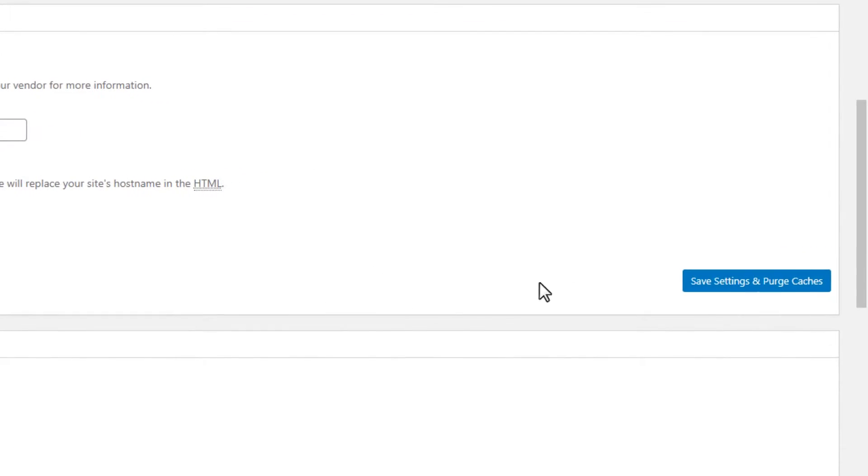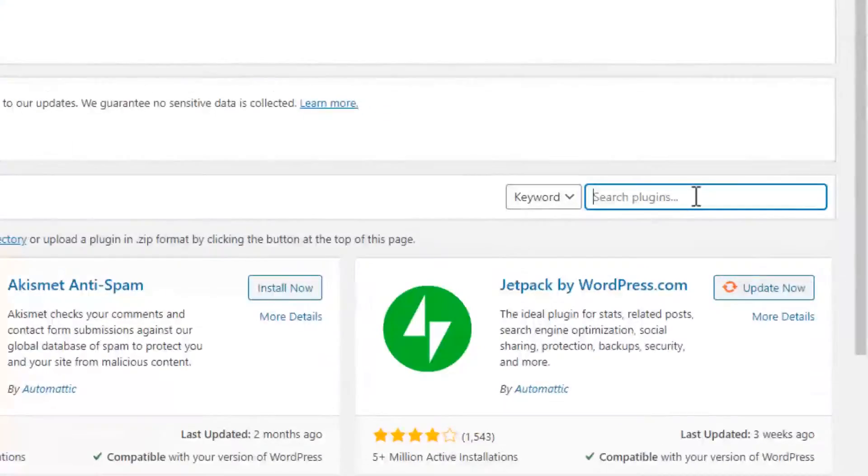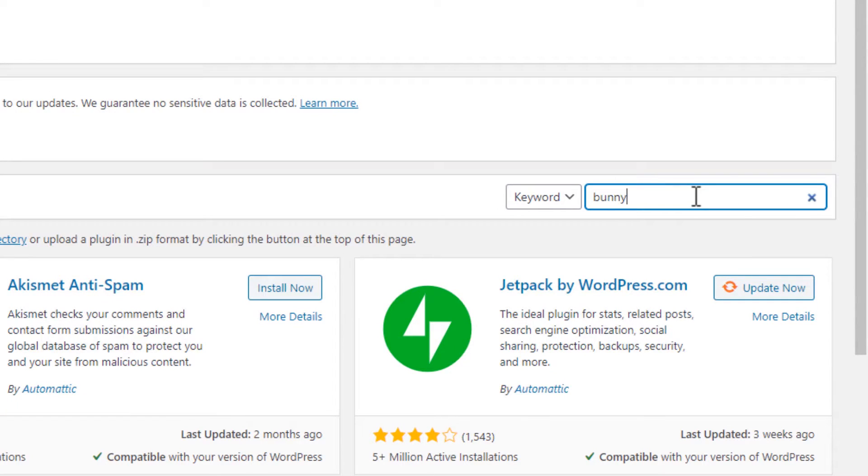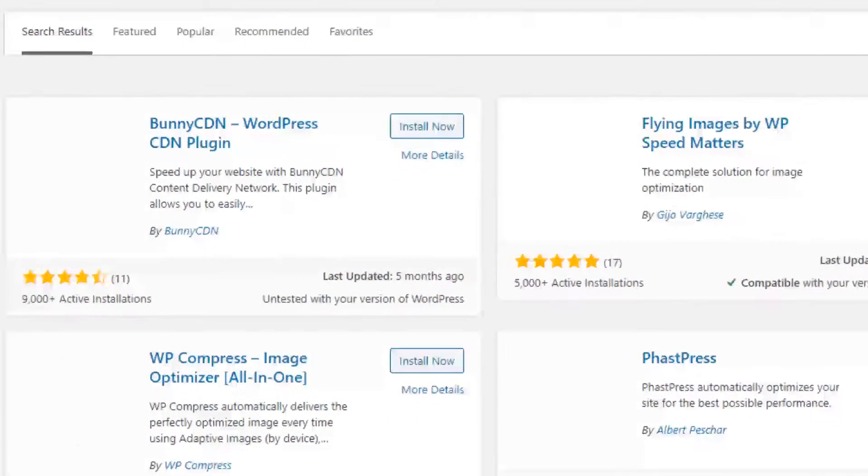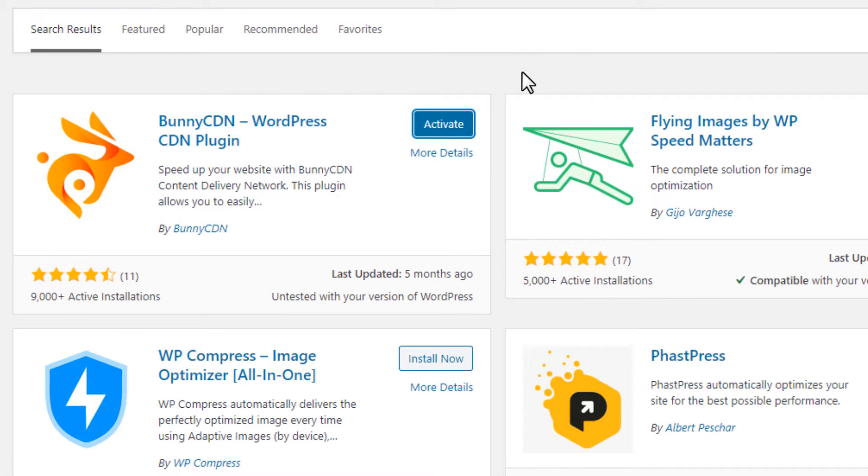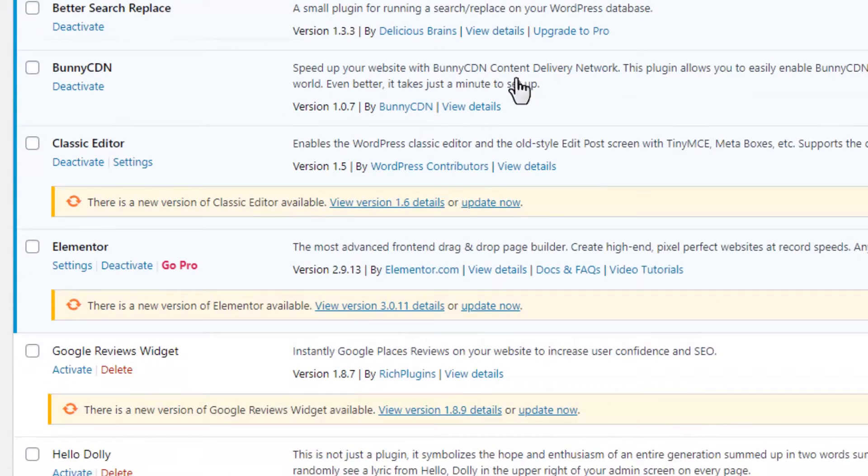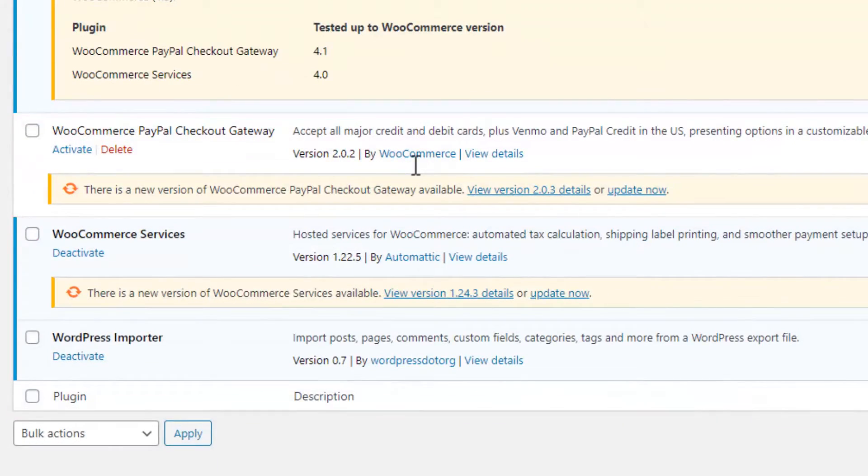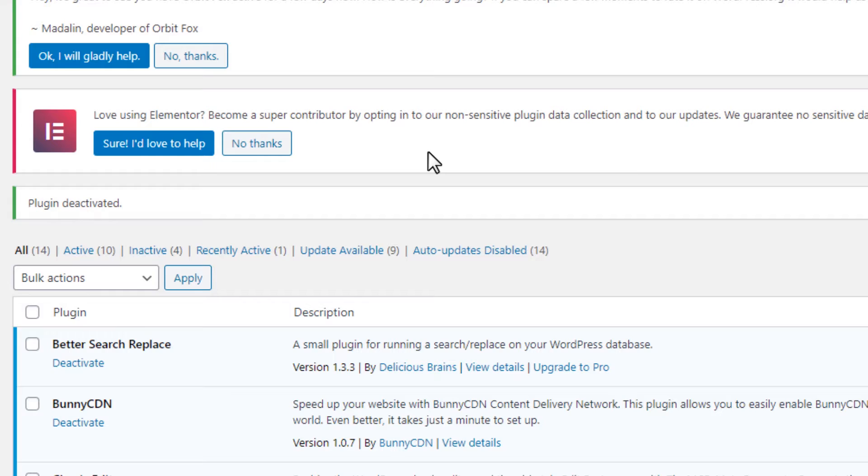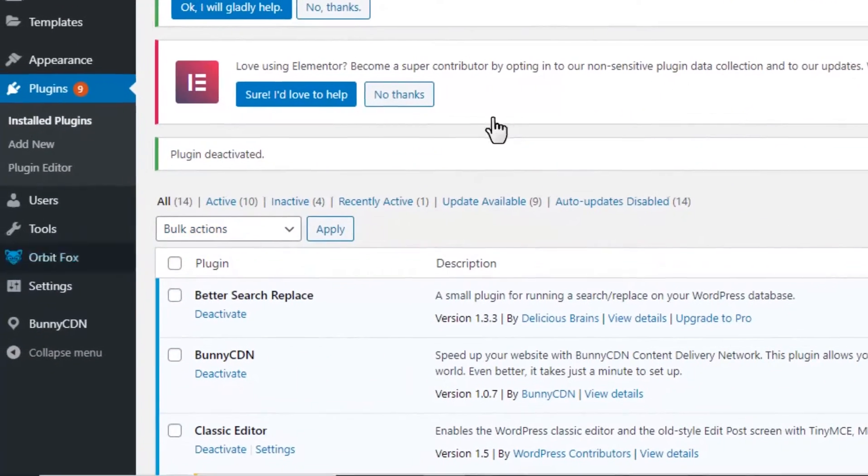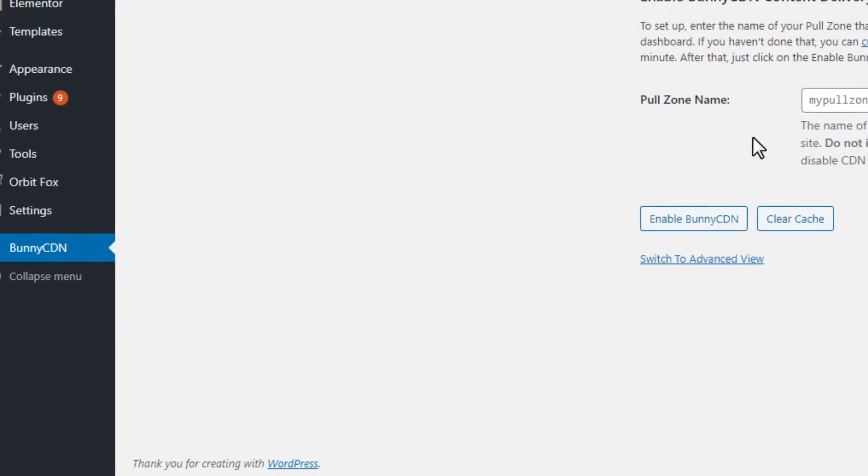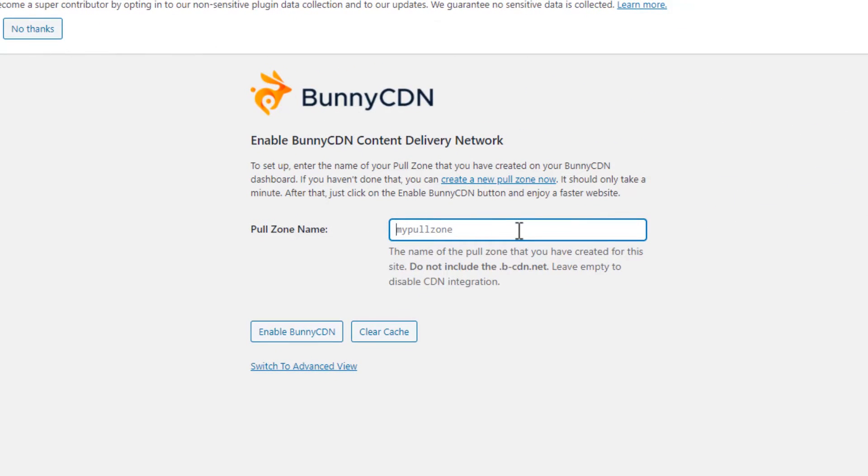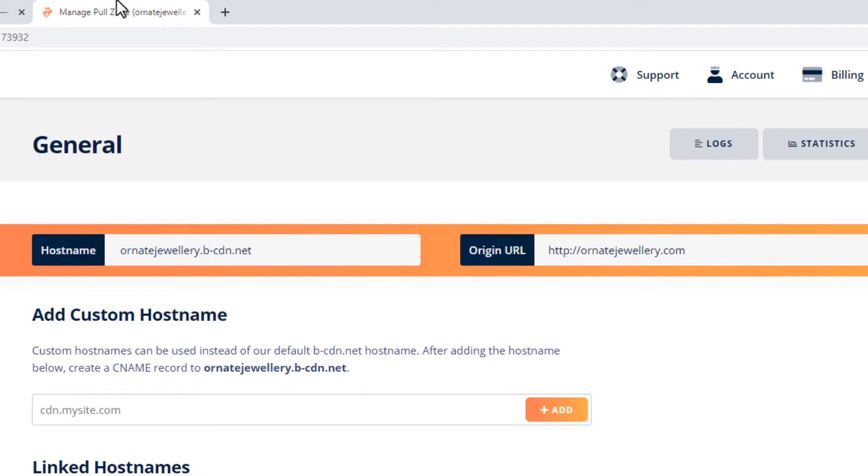Save settings and purge caches. Now using the BunnyCDN plugin, let's install it and deactivate the W3 Cache plugin. On the pull zone name, copy and paste it from the BunnyCDN.